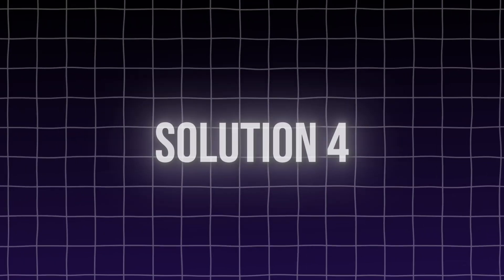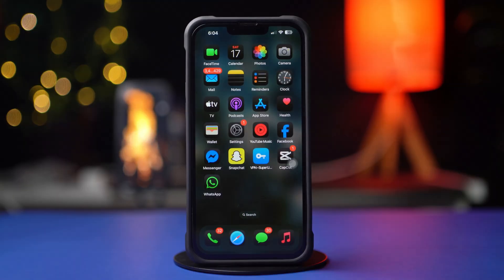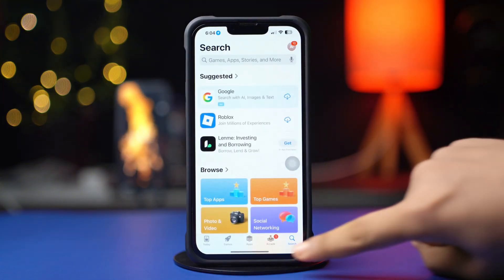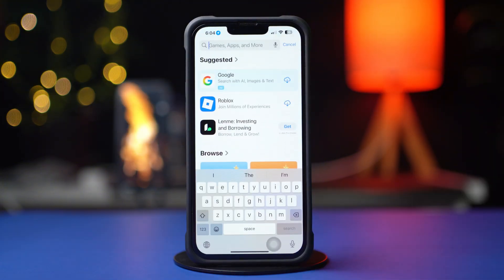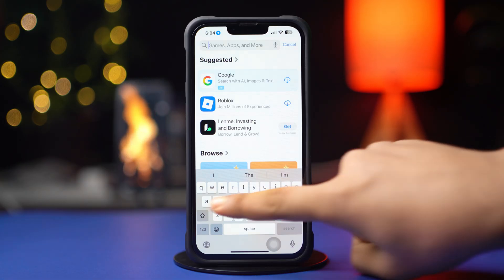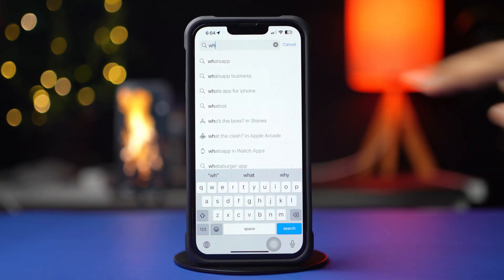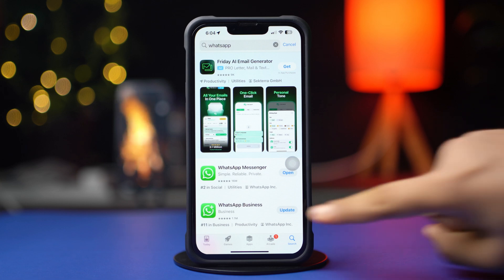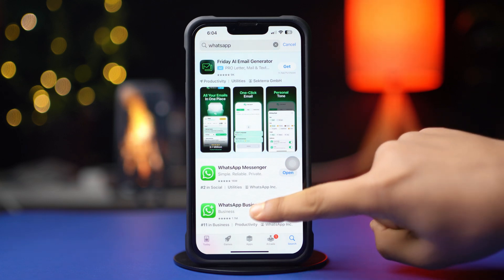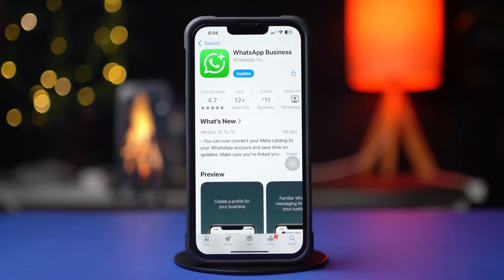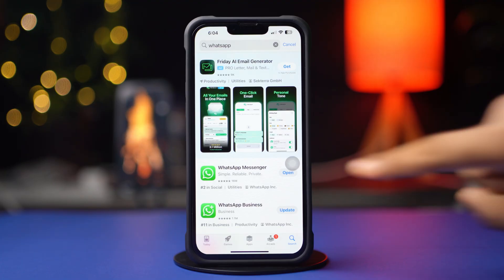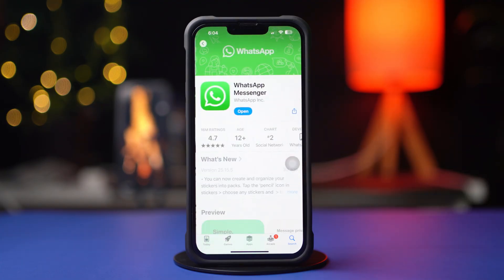Solution 4: Update the WhatsApp app. Go to the App Store and tap on the Search icon from below. Now type WhatsApp, find WhatsApp Messenger and tap on it. See if there are any updates available for WhatsApp Messenger, and if there are, then update the app.